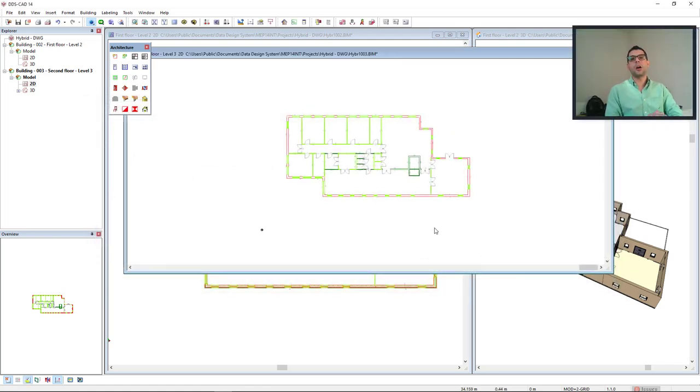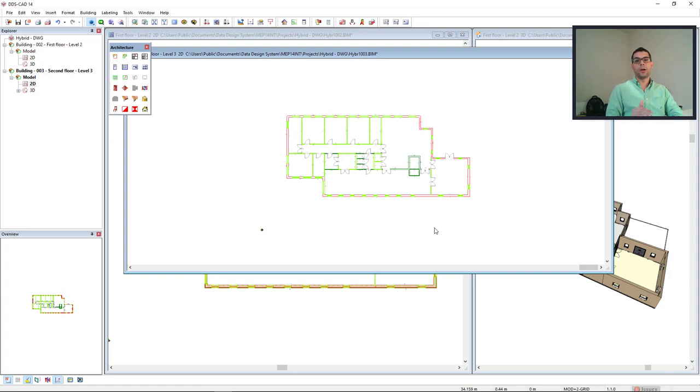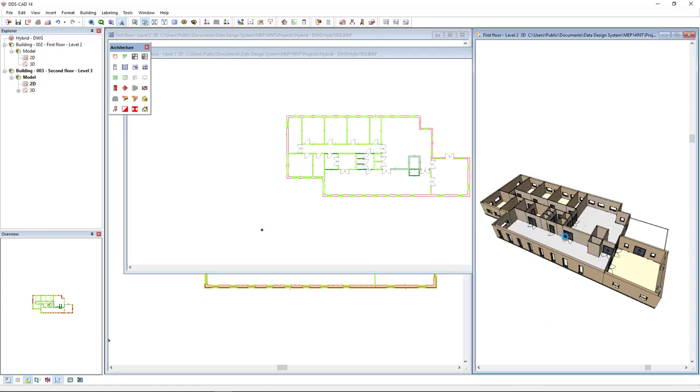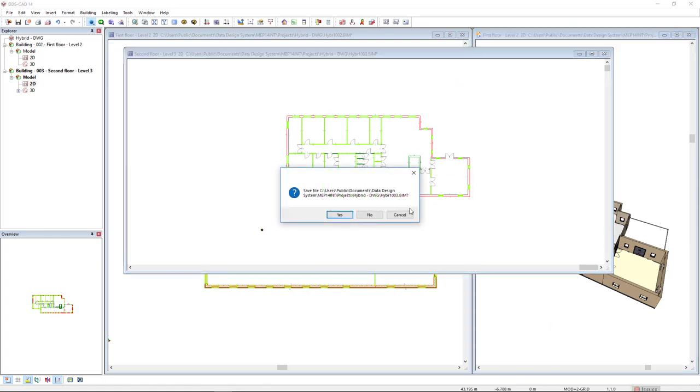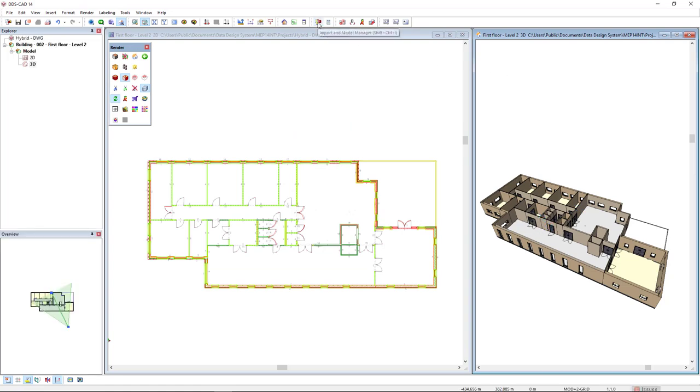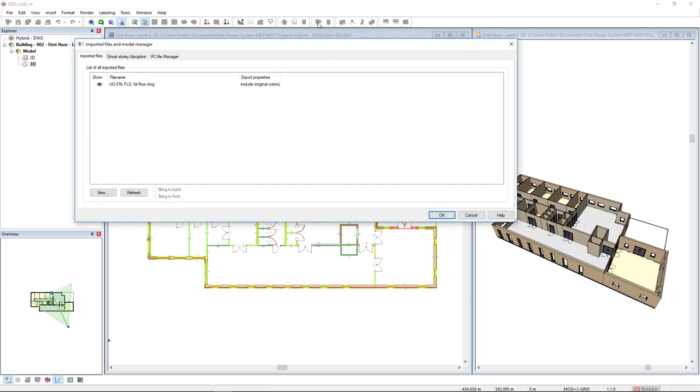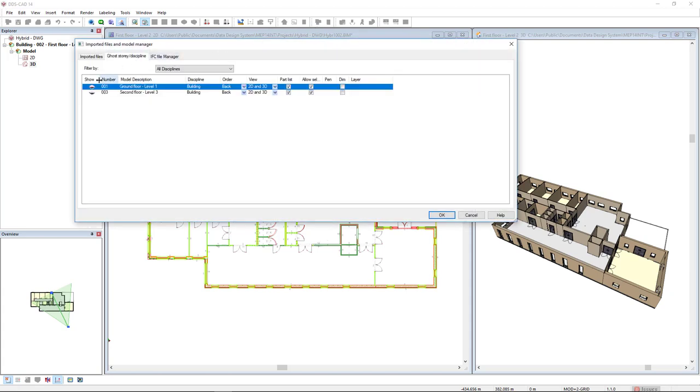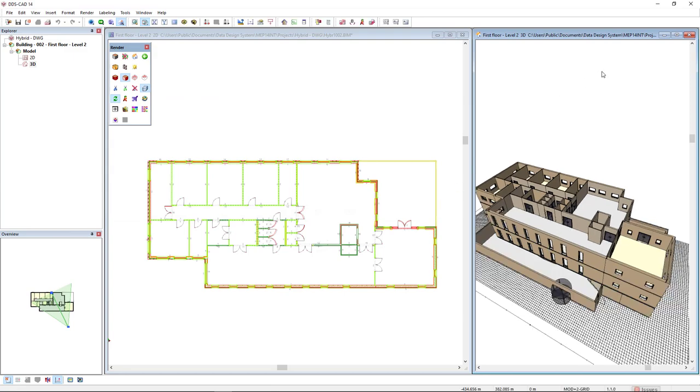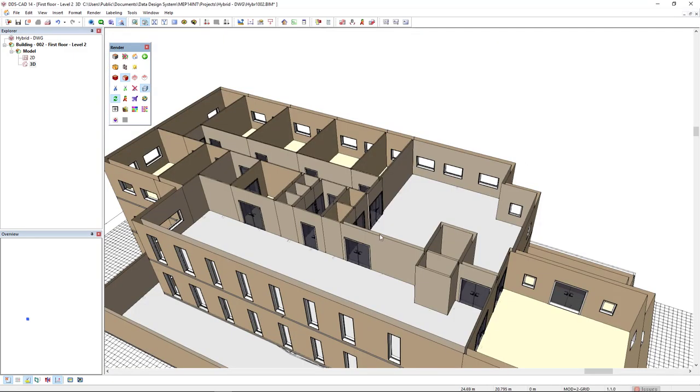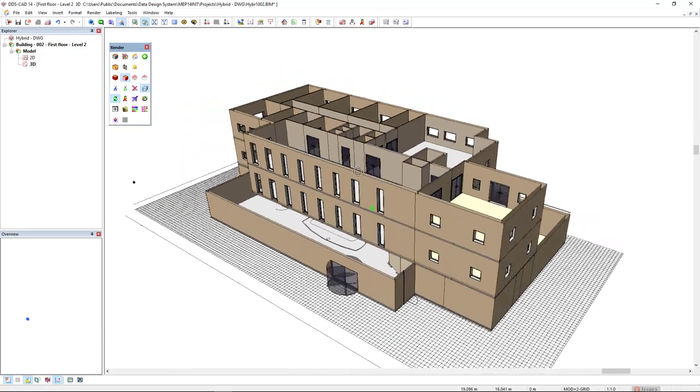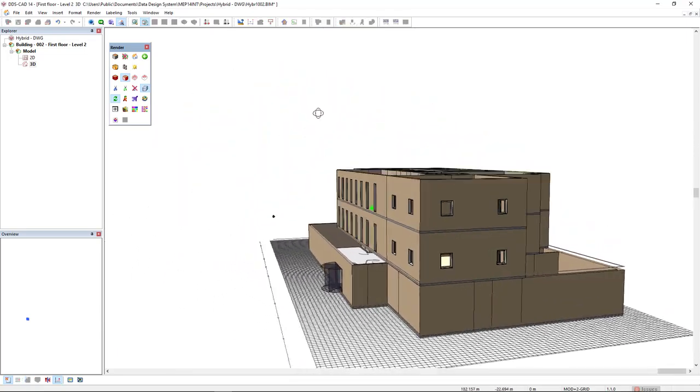But we can also see the result of the complete building. So I will come to this 3D of the first floor in which I have already this setup. I will come to the function import model manager, tab ghost story discipline, and I will select these two, ground floor and second floor. The ground floor I have previously defined. So I will activate the show column for both of them and click OK. And as a result, we can now see these three modules together.